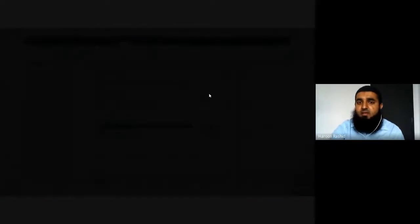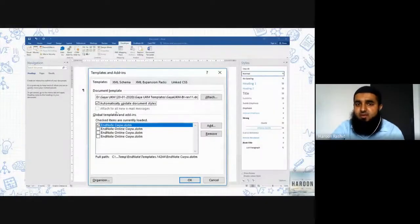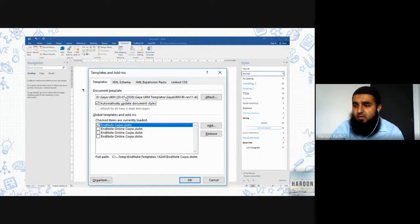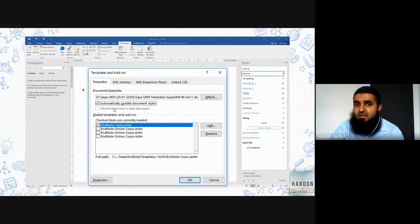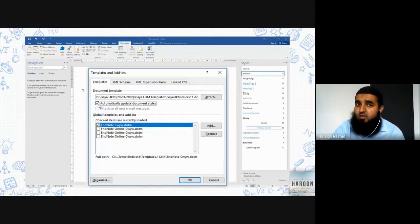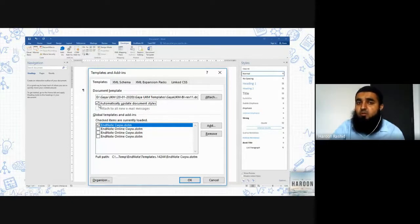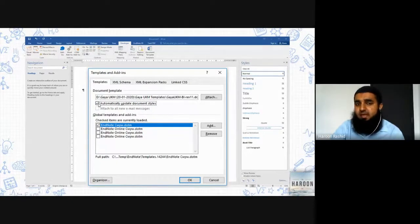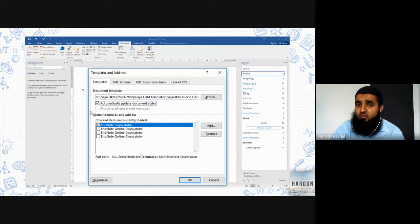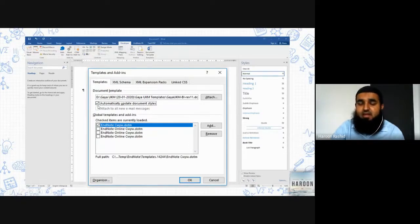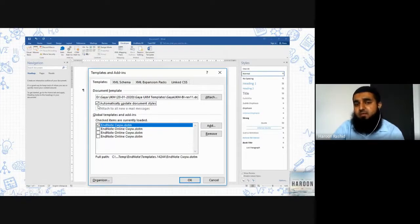You will link it and the address will appear over here. Another thing you have to do - make sure you click on this Automatically Update Document Style. If you don't click on this, the template features will not be 100% available for you.